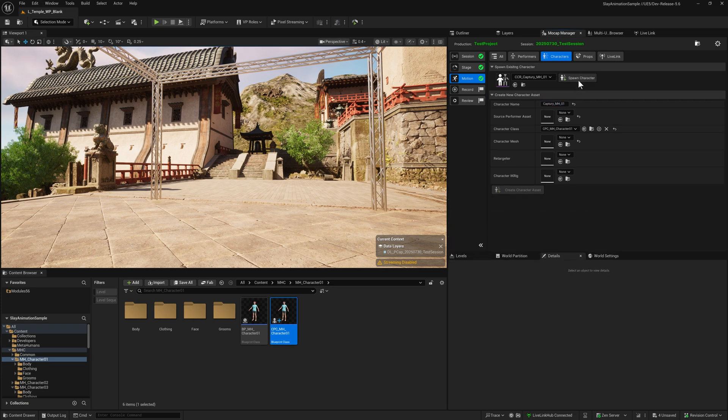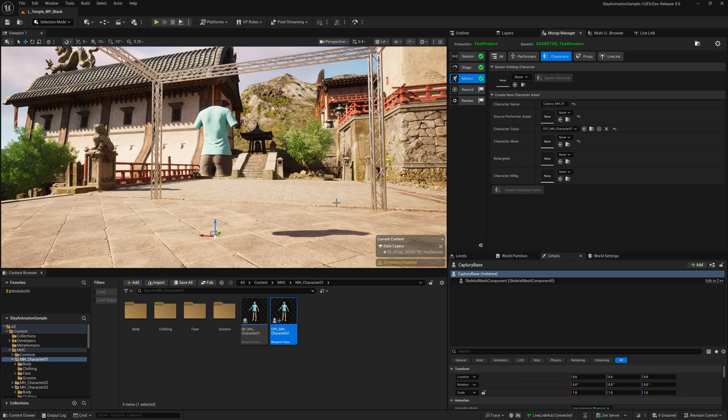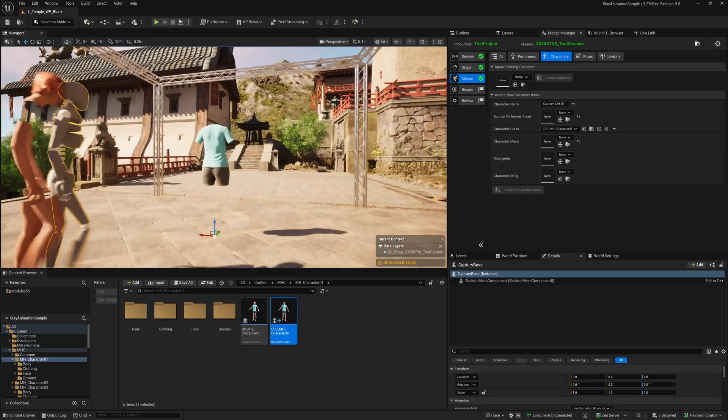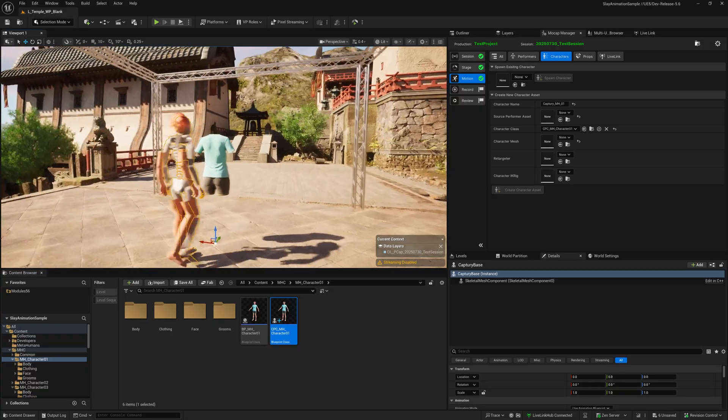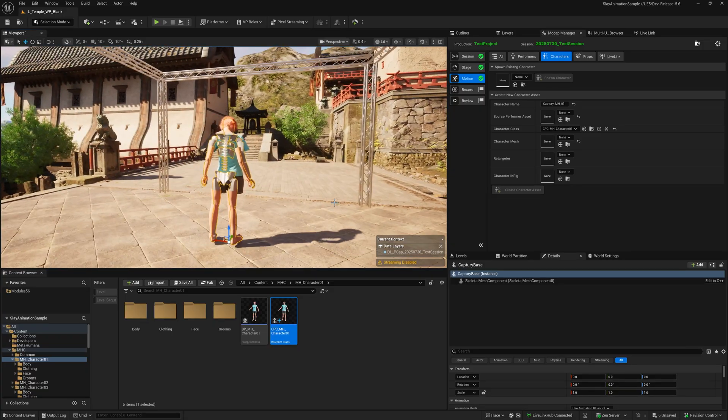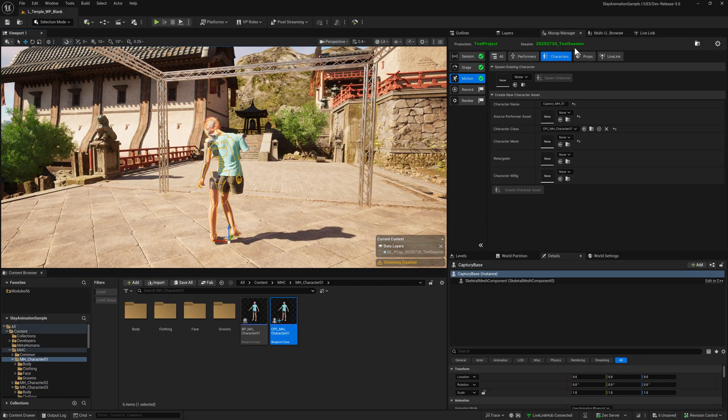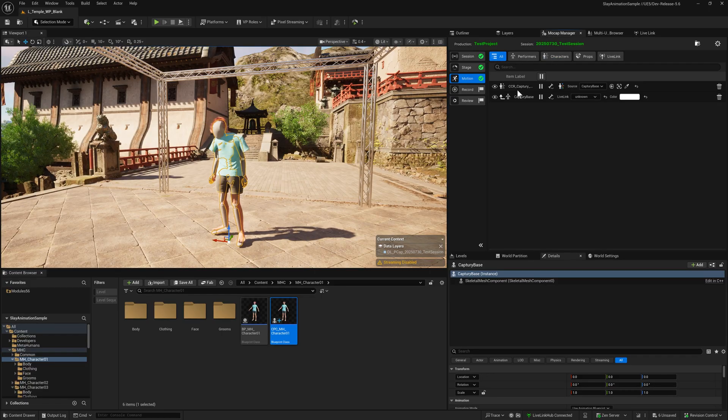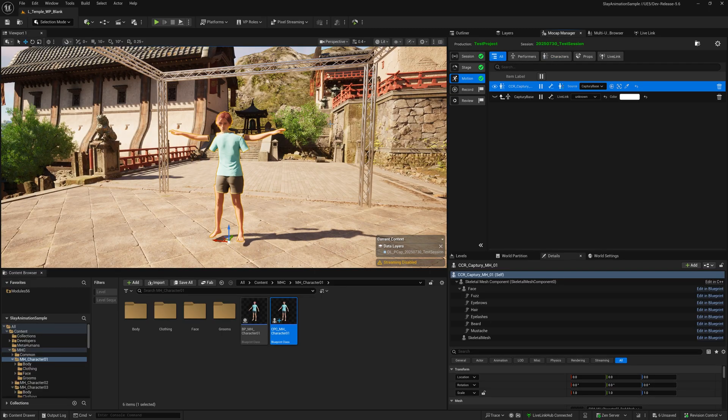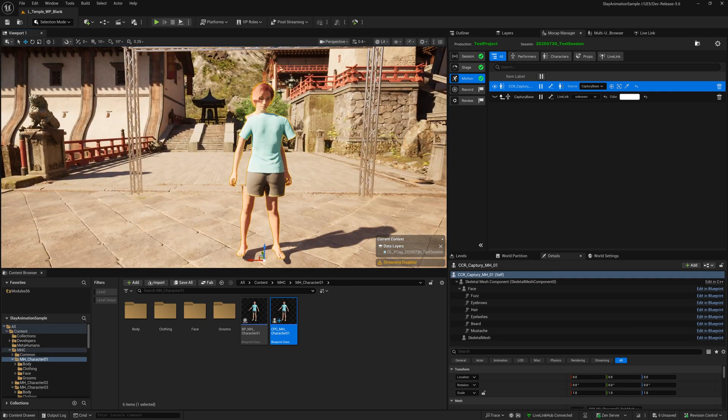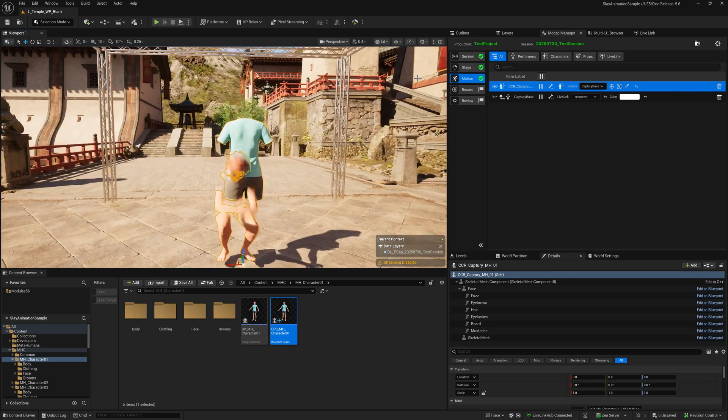Now we can spawn it. As you can see, I already had some animation coming in and that's mapped. But you'll notice the shorts and t-shirt isn't lining up, isn't animating.